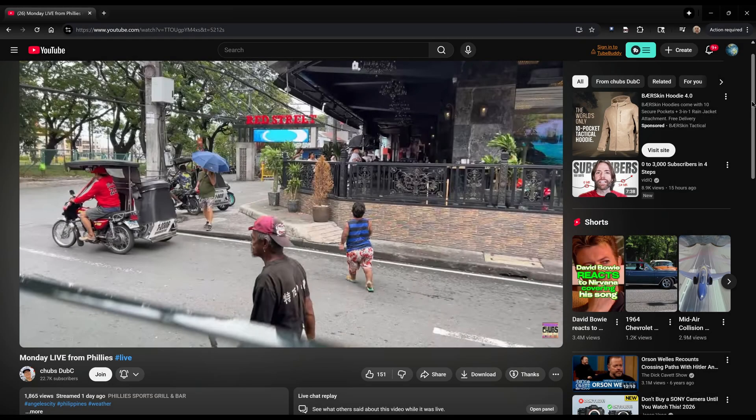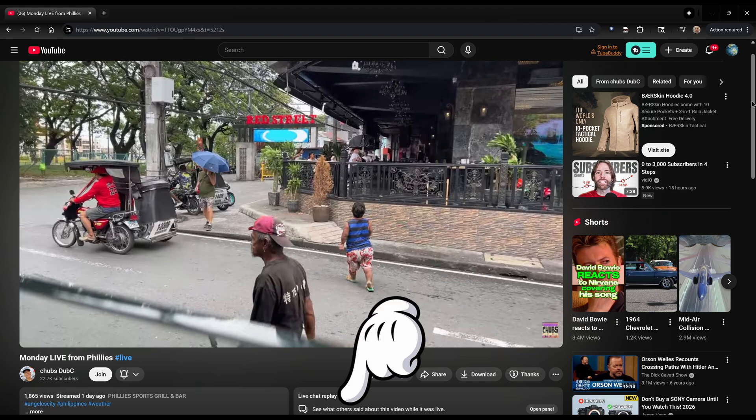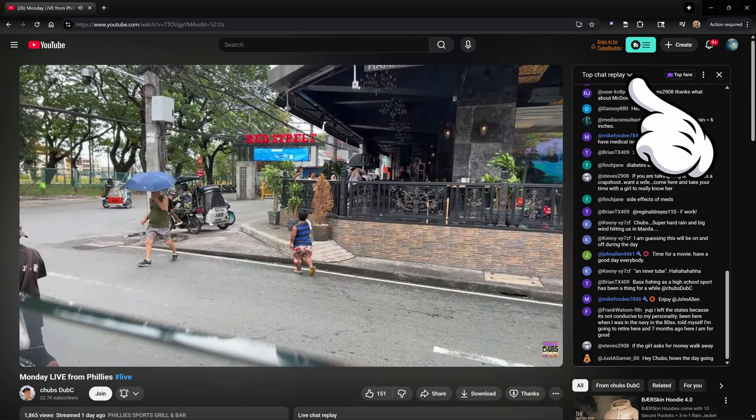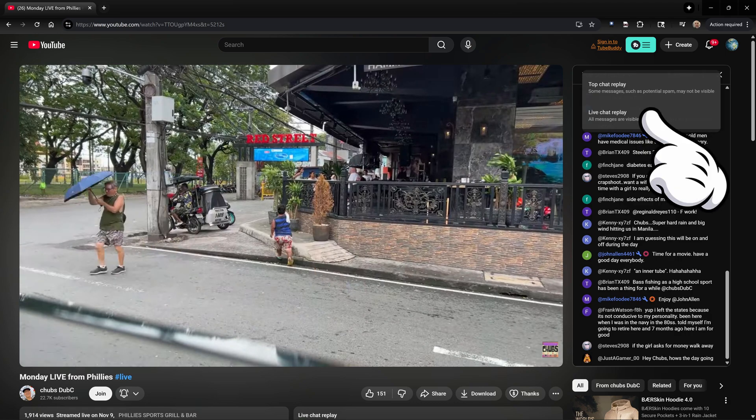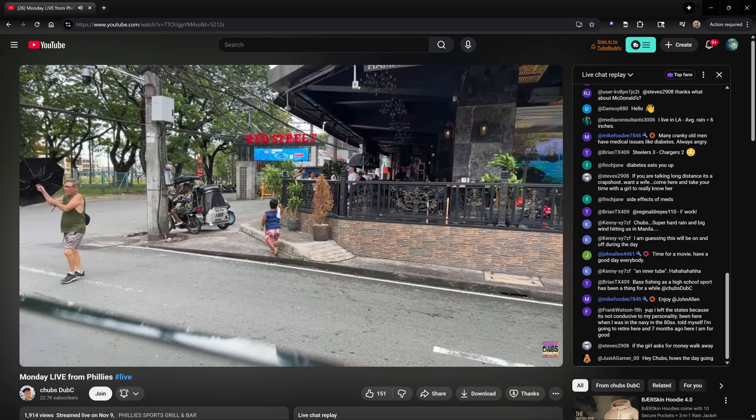Finally, the easiest one — viewing on a PC or laptop using a web browser. Good news: the option isn't hidden here. Select the text that says live chat replay. If it defaults to top chat replay, look for the pull-down menu above the chat window and switch from top chat replay to live chat replay to see every single comment.